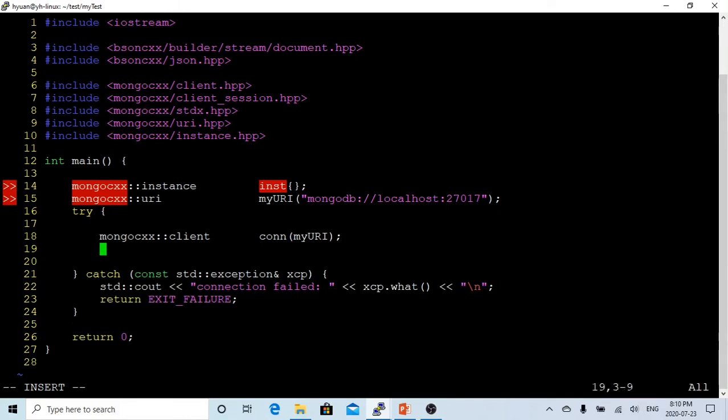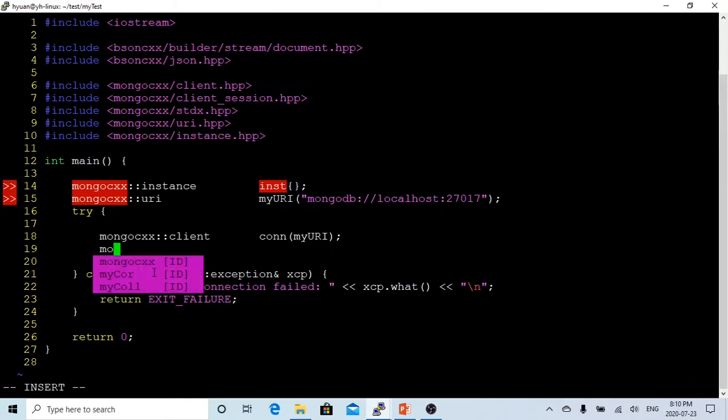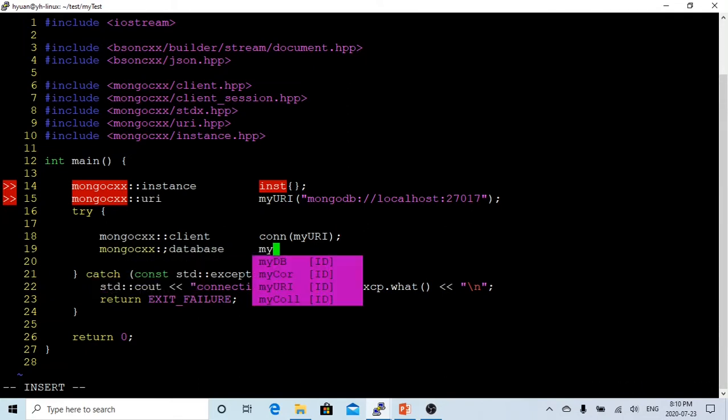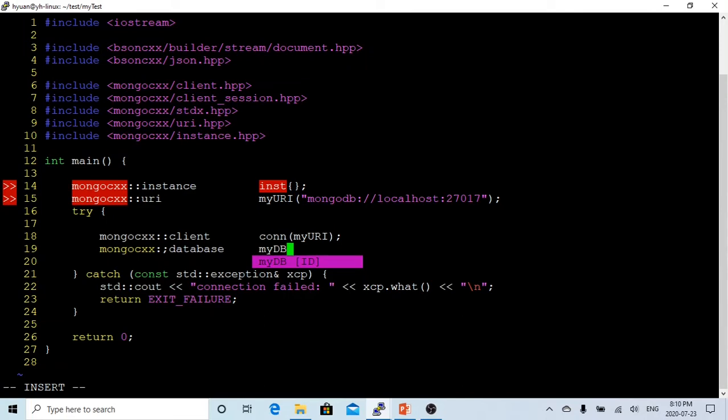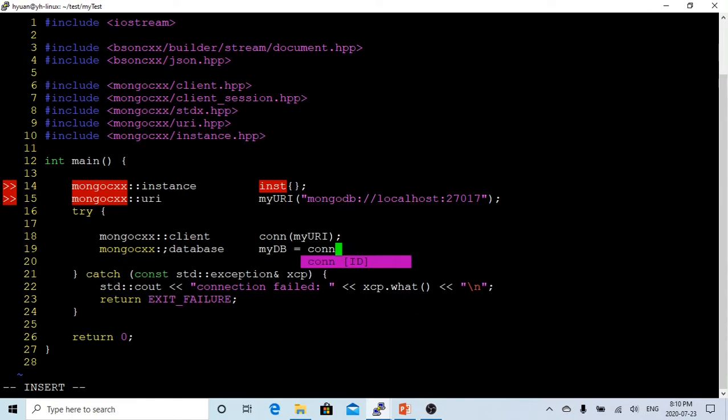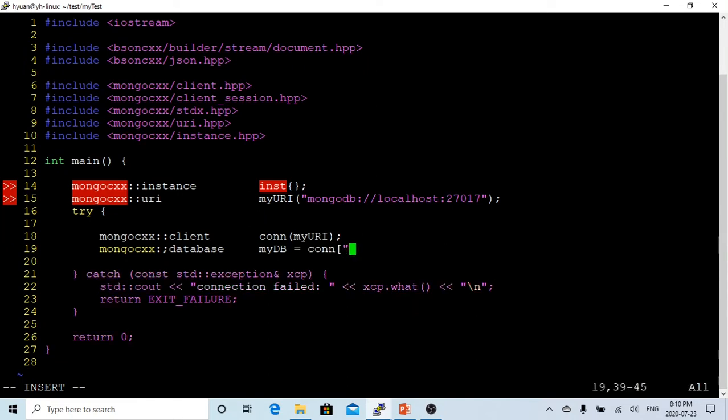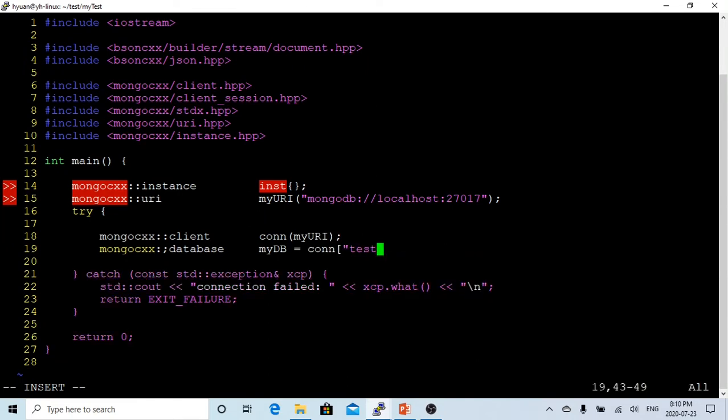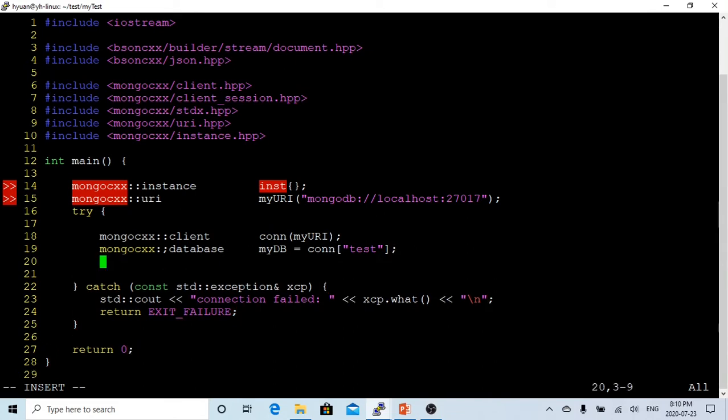After we got our connection, we have to switch to a database. My database we're going to create is test. After we switch the database, we need the collection.